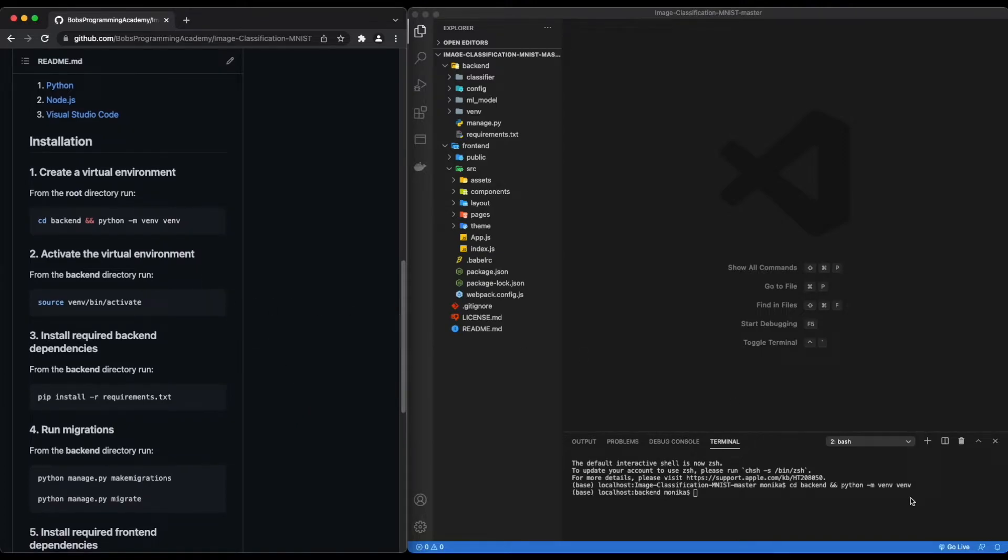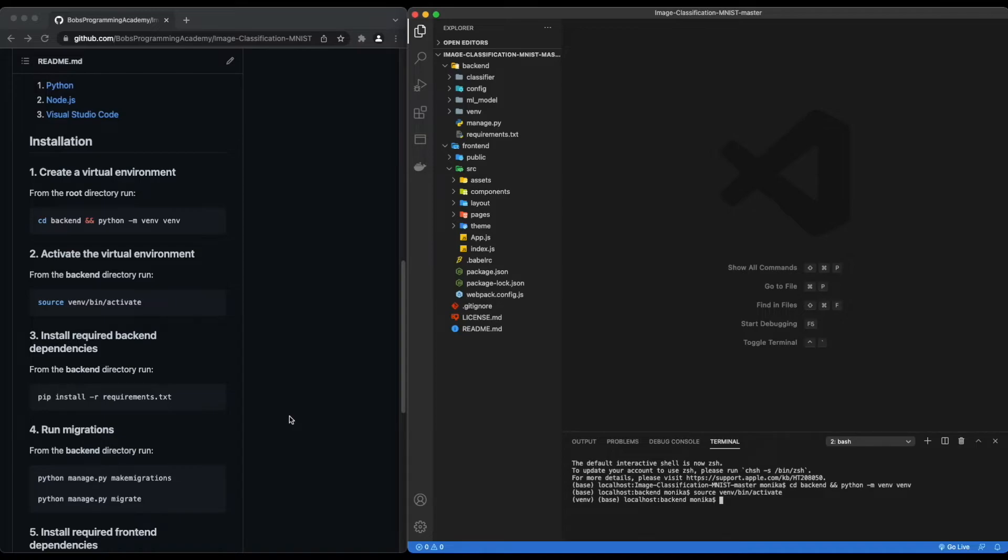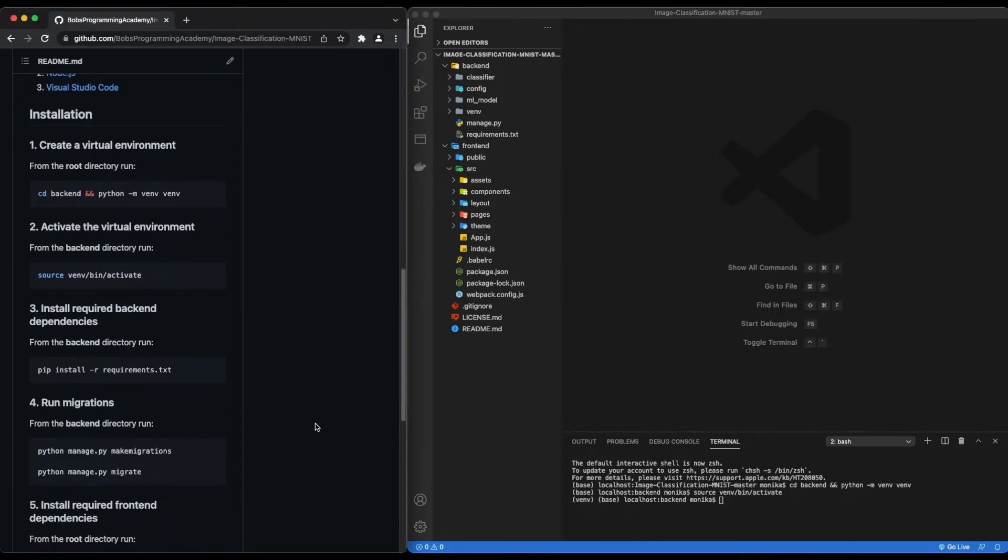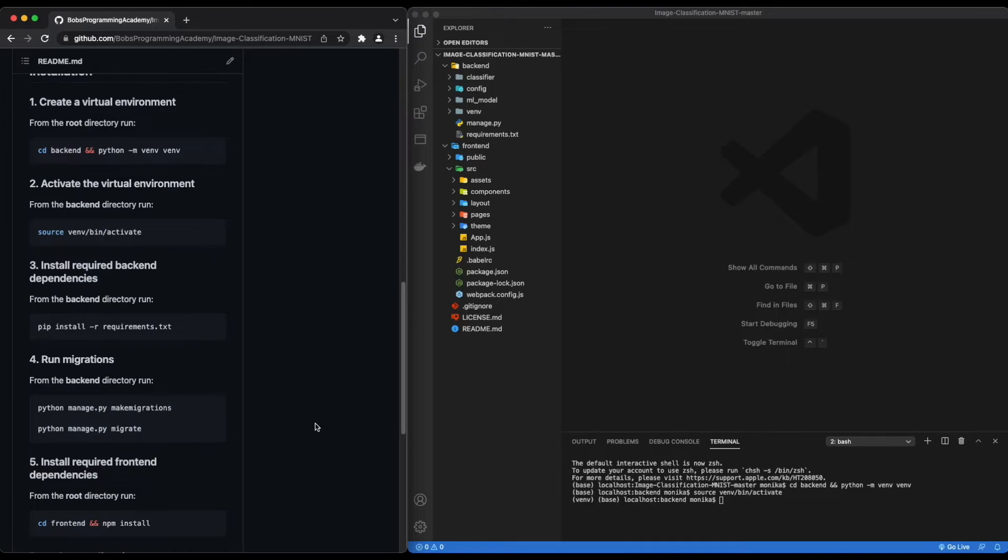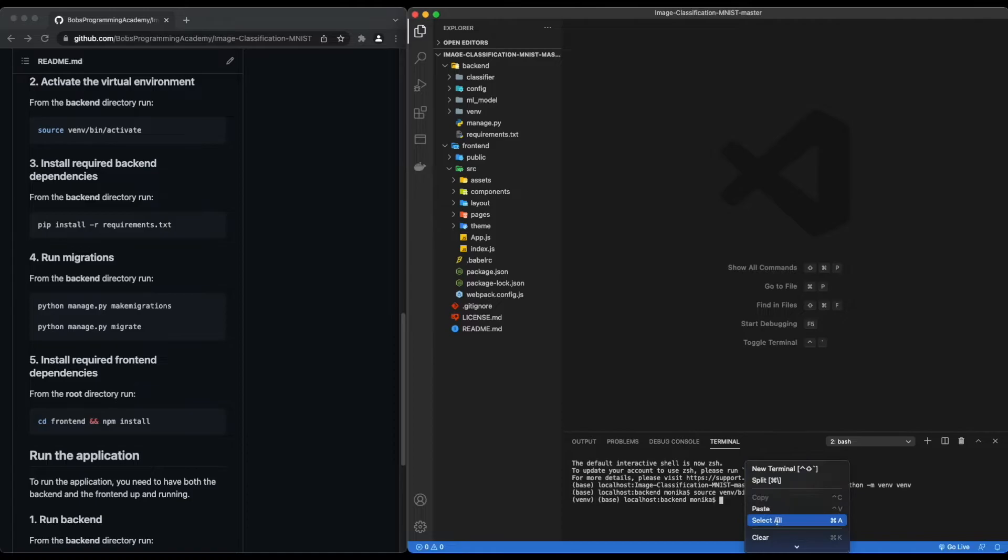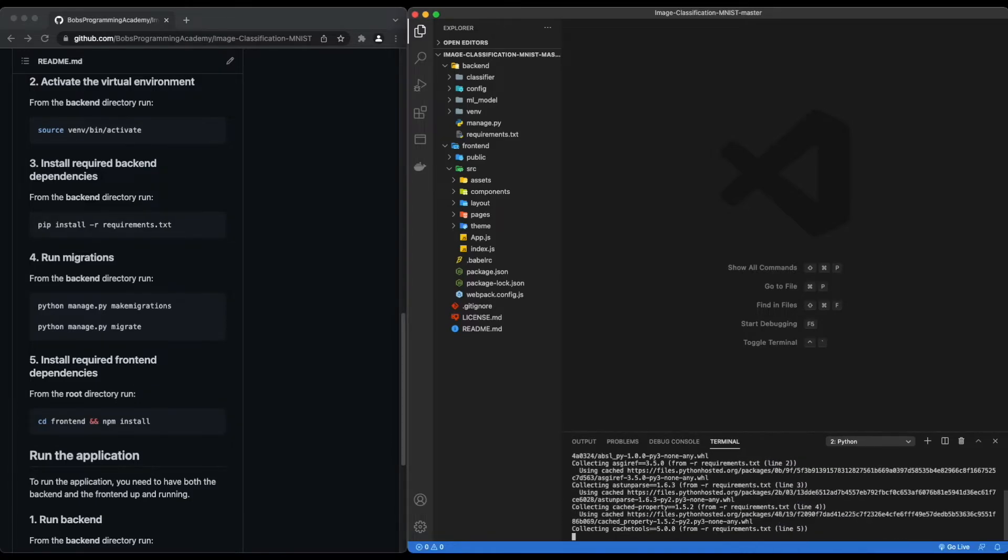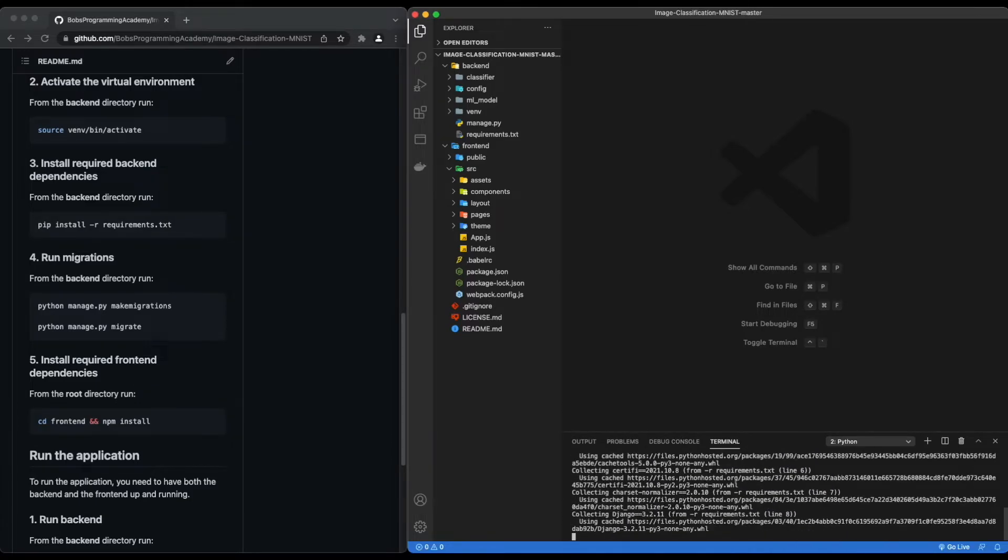Activate the virtual environment by running: source venv/bin/activate. Next, install Python packages listed in the requirements.txt file that are required for the backend part of the app: pip install -r requirements.txt.